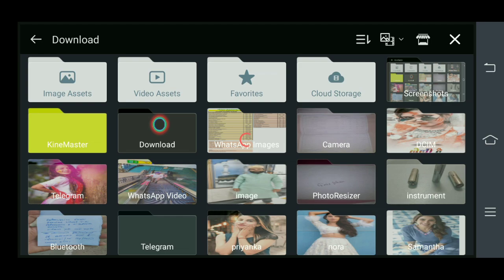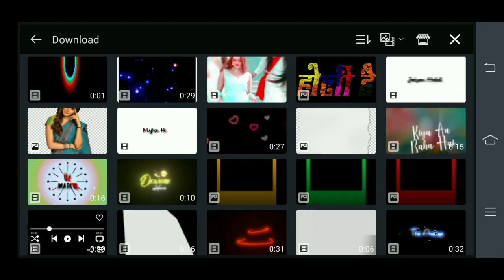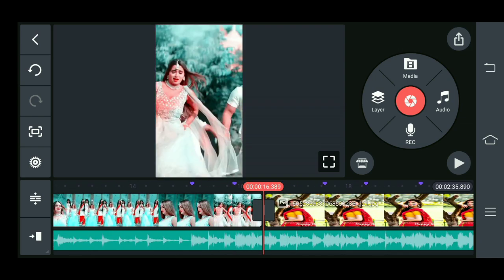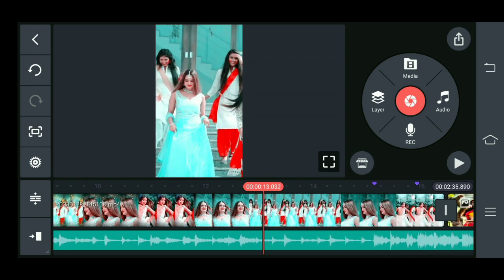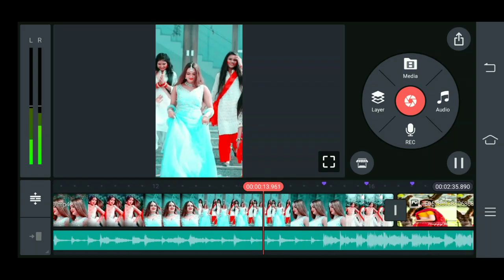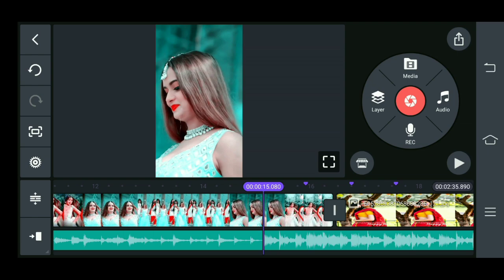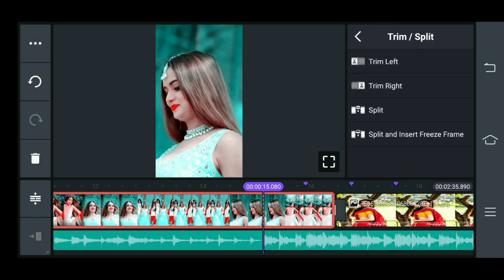If you want video material, you can easily download from the description. This video clip will be added to this video clip. You can see here the beat mark — the last point — click on the trim, and here you can see right trim.